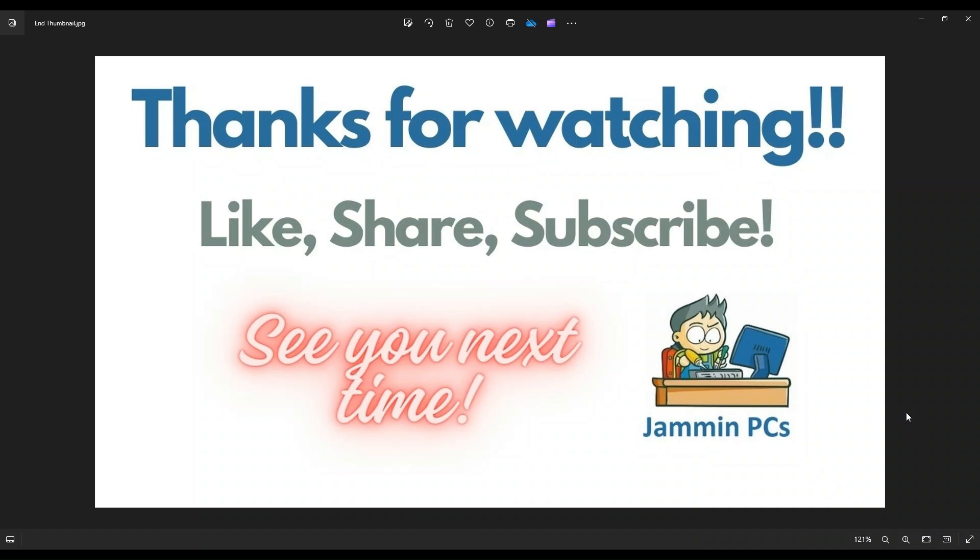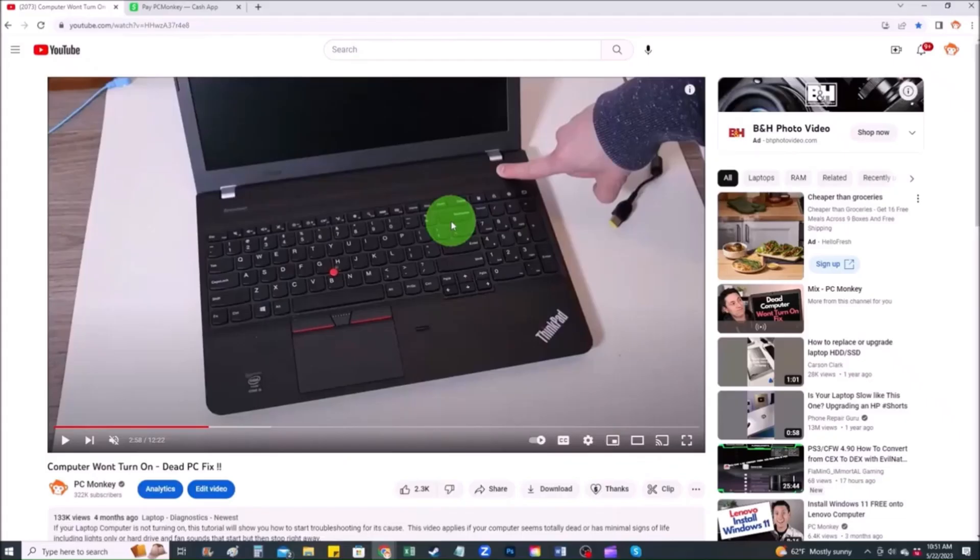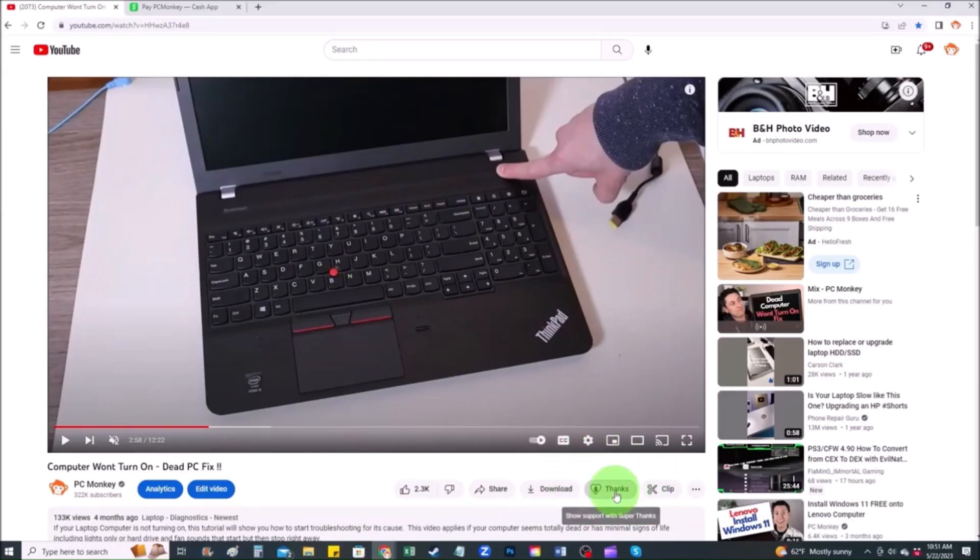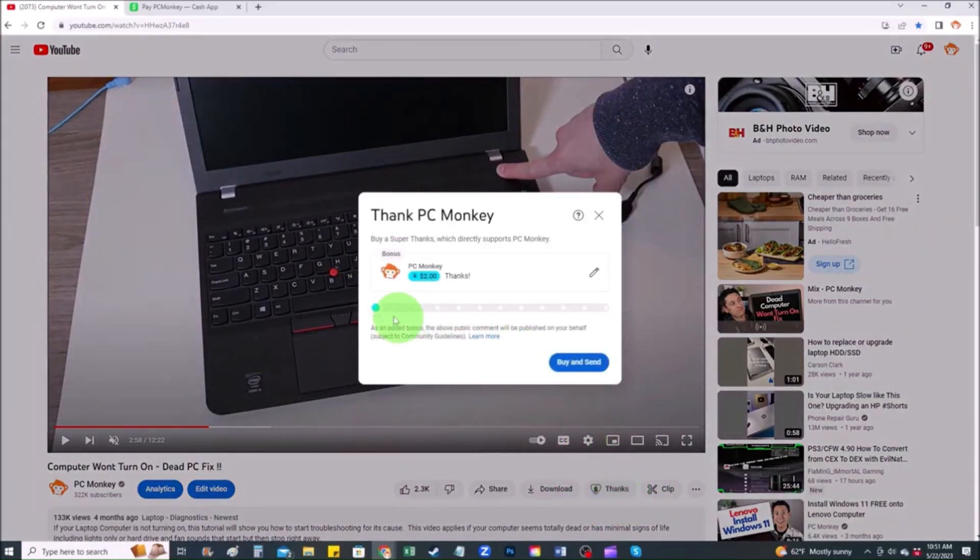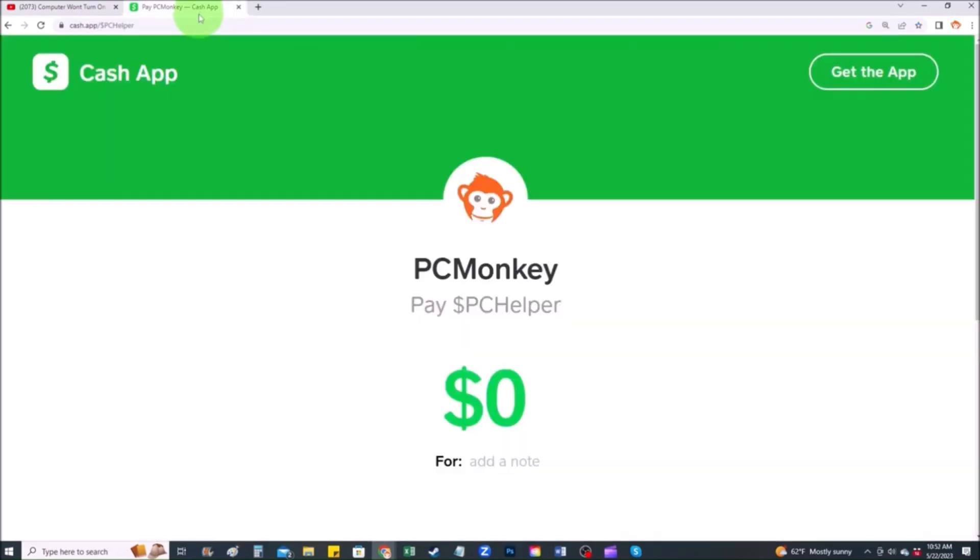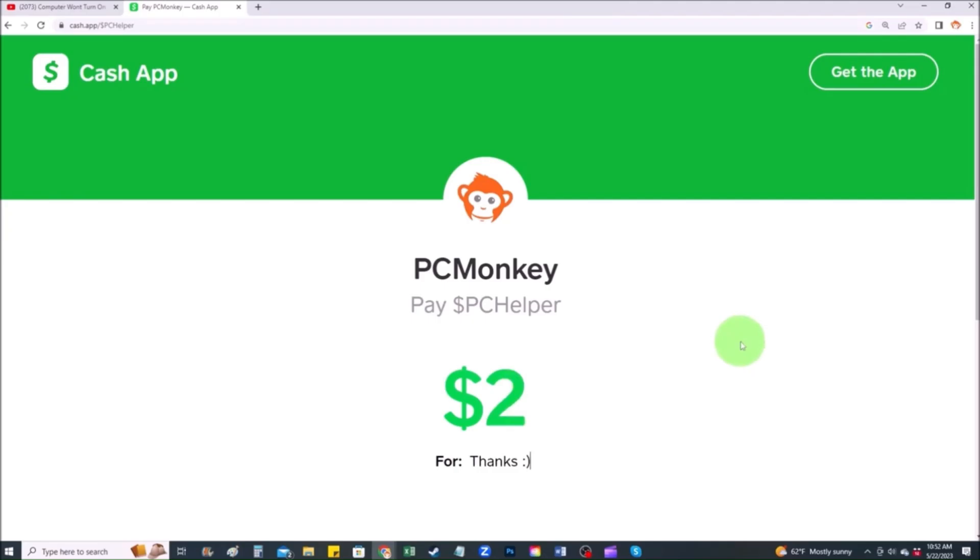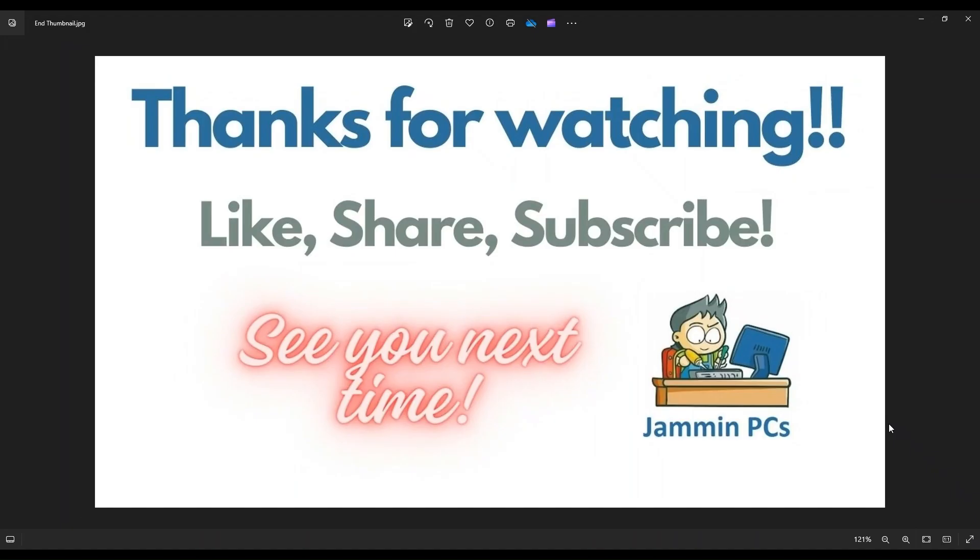And for those of you that want to support the channel a little further, you can always leave a small donation. There's a couple ways to do that. First, right below the video to the right hand side, you'll see the super thanks button. You can click on that and select a tip amount. Second way, you can use your cash app. Find me at dollar sign PC helper. You can leave a dollar amount and even leave a little note. So thank you so much for watching, guys. And I look forward to seeing you on my next video.